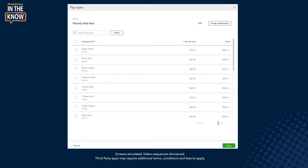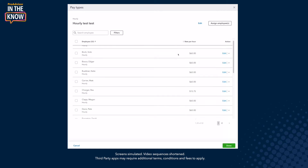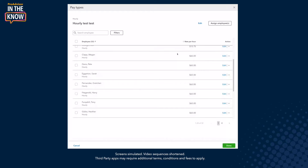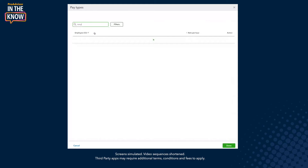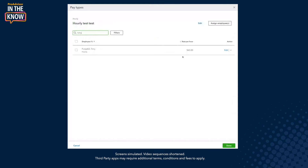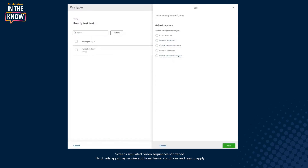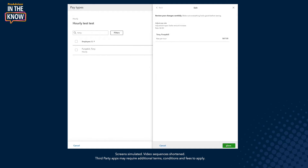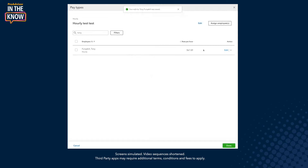And I don't have to go into the employee profile to adjust their individual rates either. If I don't want to make a bulk edit, I can open the pay type first, search for an employee and click edit, adjust the rate dynamically. I want to do a $2 increase to Tony's pay rate, review the change, save — and that's it. I made that change for this one employee.